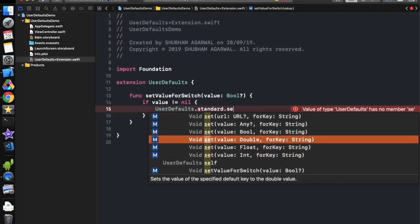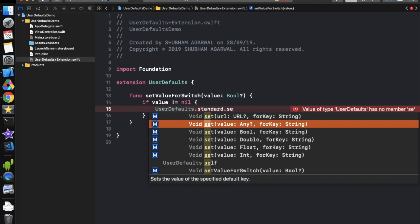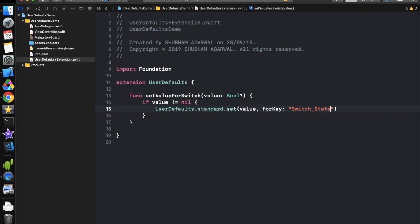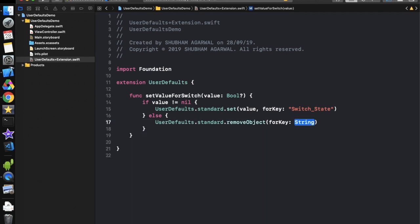There are different methods in UserDefaults for integer, float, and double. We can also use the generic setValue method if we don't know what type will be stored. We save the value with the key 'switchState'. This key is why we put everything in a single place — so we don't need to remember it every time. In the else part, if the user passed nil, we call UserDefaults.standard.removeObject with the same key.